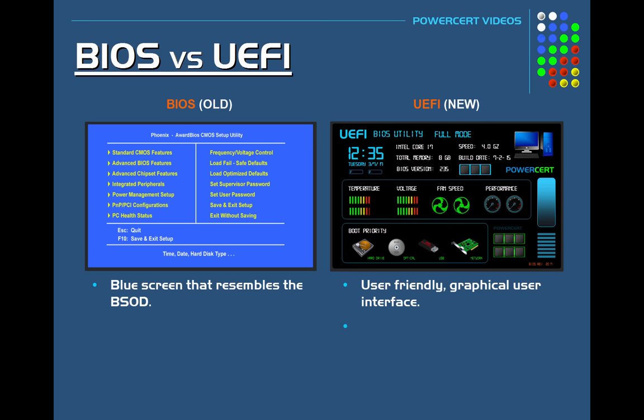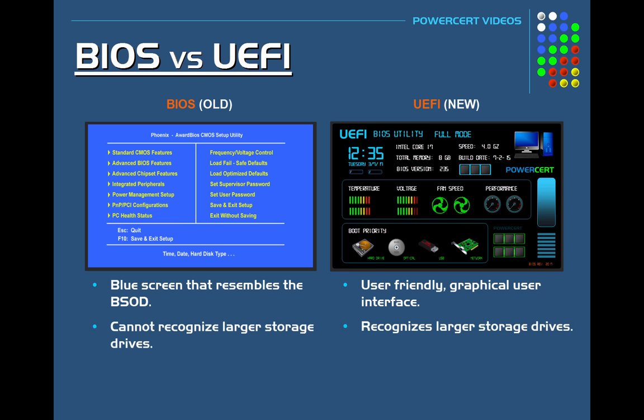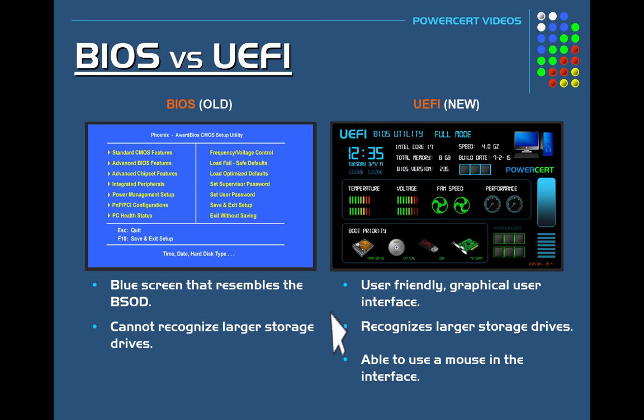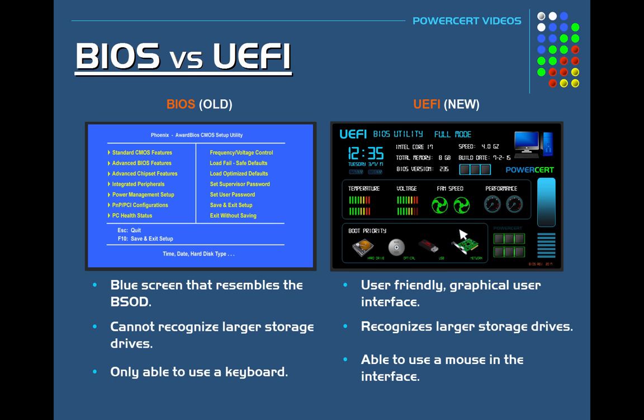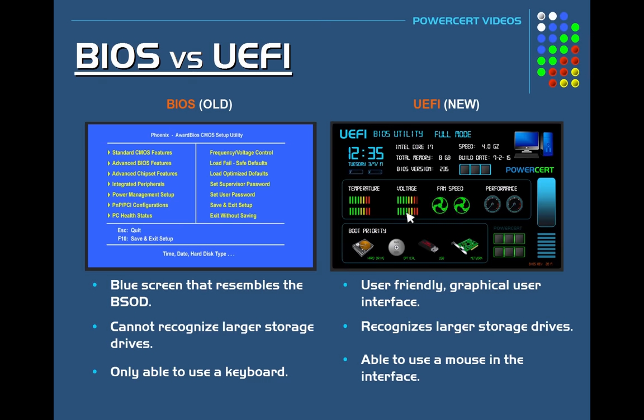UEFI can also recognize larger storage drives and you can even use a mouse in the UEFI interface. Whereas compared to the old BIOS, where mouse support wasn't even available and you had to use your keyboard only.